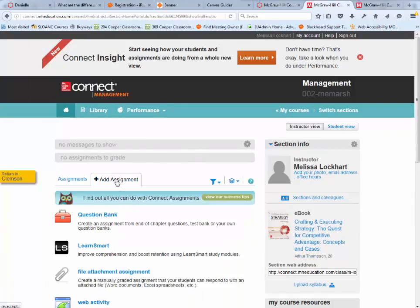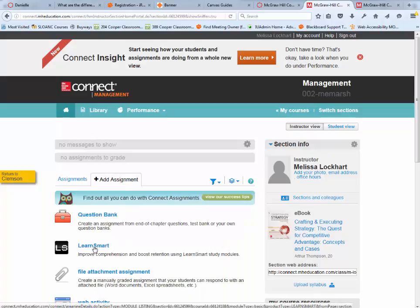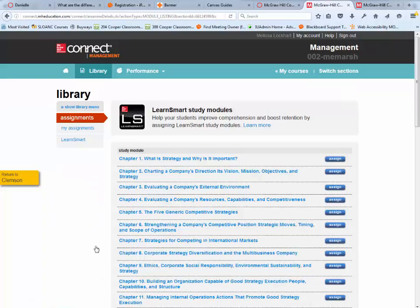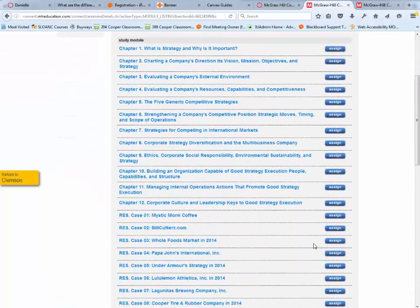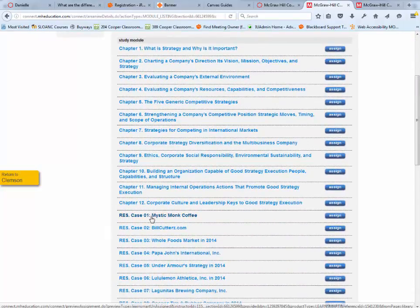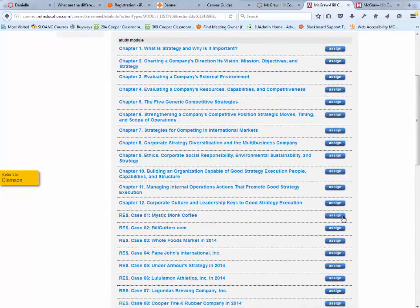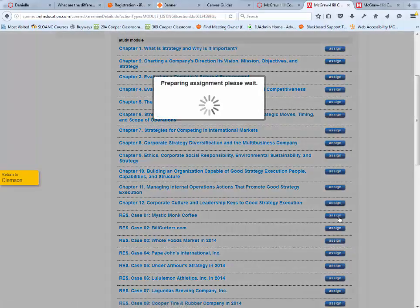I'm going to click Add Assignment, and for this example, I'm going to add a LearnSmart case study from the book. Here's one of the case studies, Mystic Monk Coffee. I'm going to assign that.